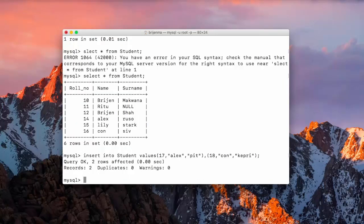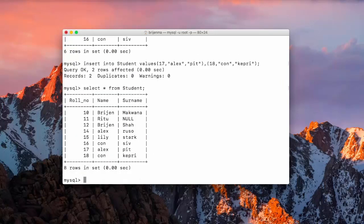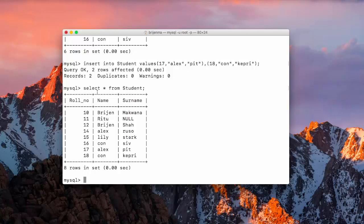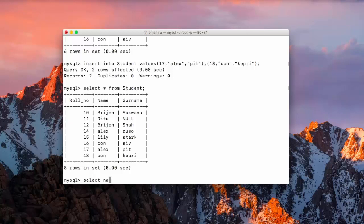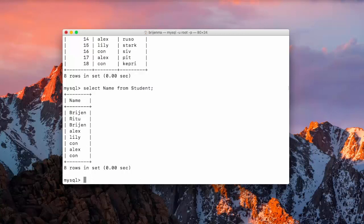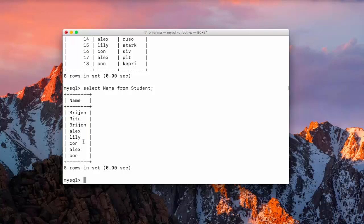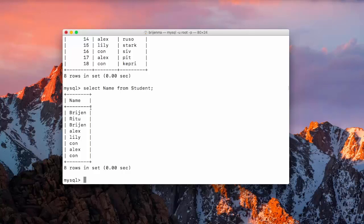Now here you can observe one thing: whenever we fire this query select star from student, or let me just fire another query select name from student. Here you can see Brian is displaying two times, Con is displaying two times, and Lx is also displaying two times. It shows us the multiple values but we don't want that. We want only distinct values, no matter how many times it's present in the database. We want MySQL server to show it only one time.